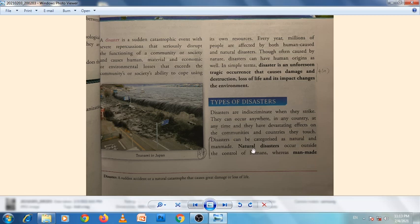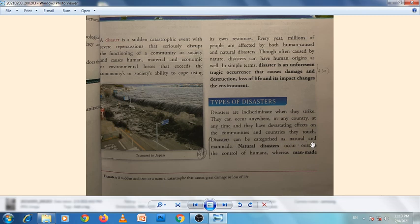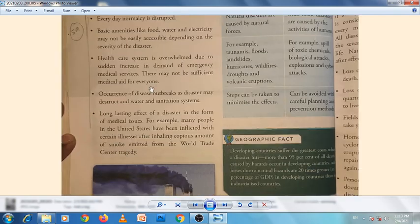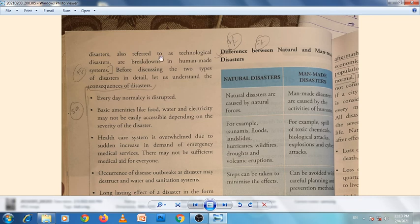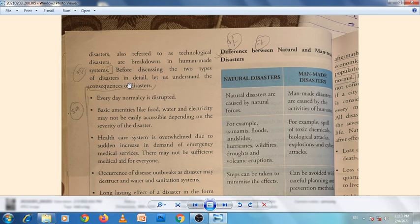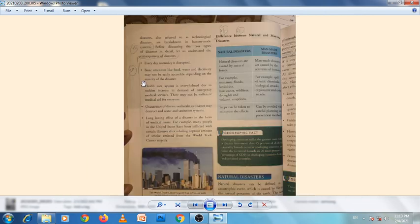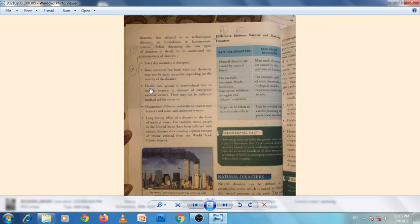Disasters can be categorized as natural and man-made. On the next page, man-made disasters are also referred to as technological disasters—breakdowns in human-made systems.